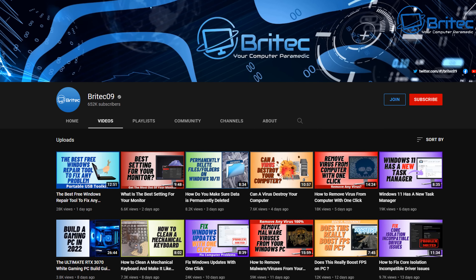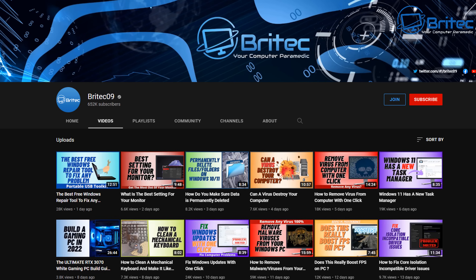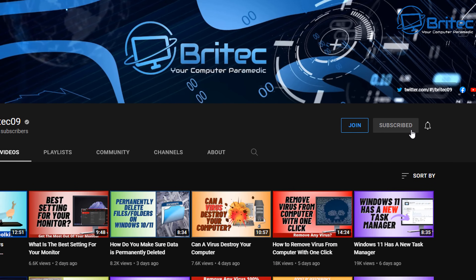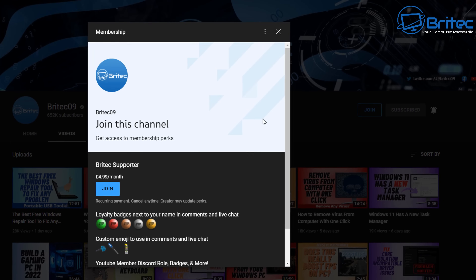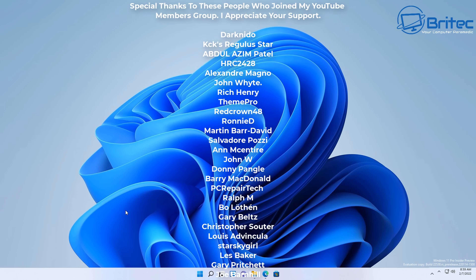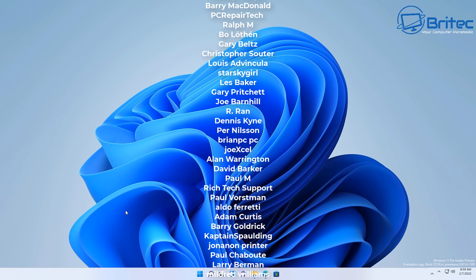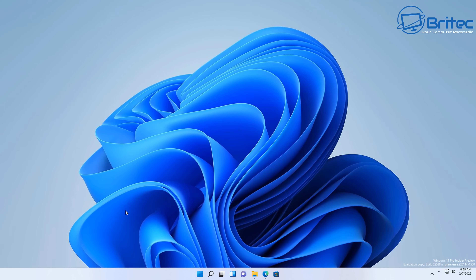If you enjoy this type of content, check out my other videos on fixing and building PCs — there are over 2,500 videos available. Consider subscribing and hitting the bell notification set to All. You can also join my YouTube Members group for $4.99 a month, which you can cancel at any time, and get a few extra perks including your name on the end credits. Hope this video helps — I'm Brian from brightechcomputers.co.uk, see you in the next one.